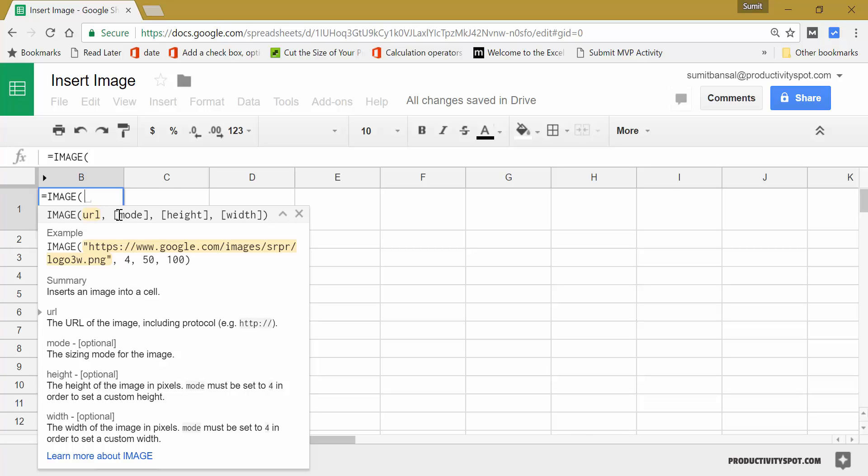If you specify two, it will stretch the image so that it covers this entire cell. If you specify three, then it will have the image at the original size even if it means that this image might cut off.